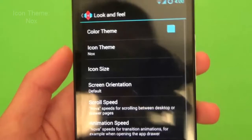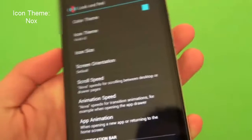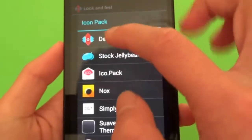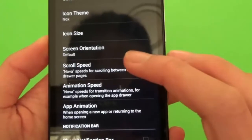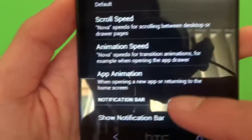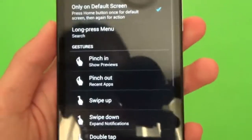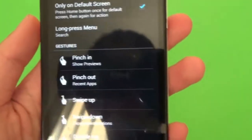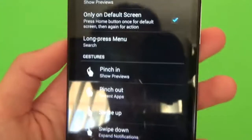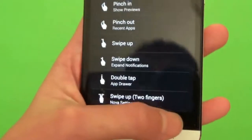And the look and feel, that's where we'll select our icon theme as Nox. And leave the notification bar on, and the animation speed is all set to Nova. And for gestures and buttons, if you don't have it, just add a shortcut to the home screen with the AppDraw menu and change that to your liking from the Nox icon pack. I've set it to double tap to open the AppDraw, which is fine.